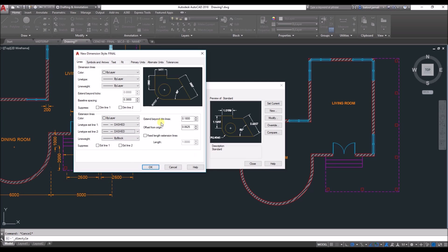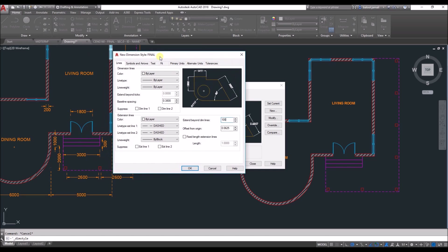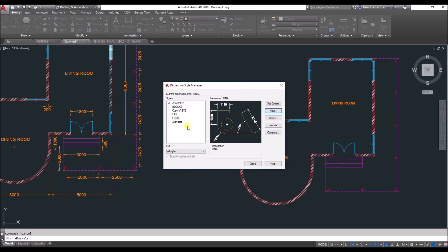You also have 'Extend beyond dimension line' — if there is an extra segment past the dimension line, enter that length here. If there is an offset from the original point to the start of the extension line, enter that spacing as well — for example 100 or 50. Once all dimension style settings are complete, click OK. You now have your own style. Click Close.